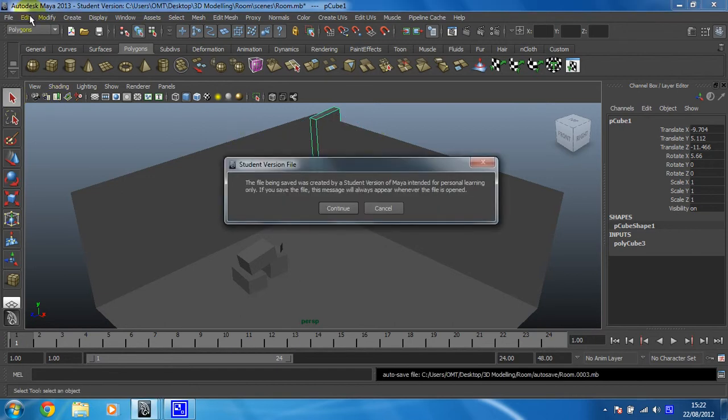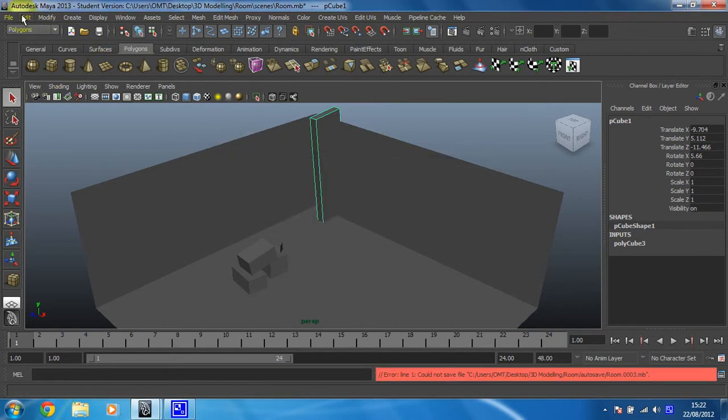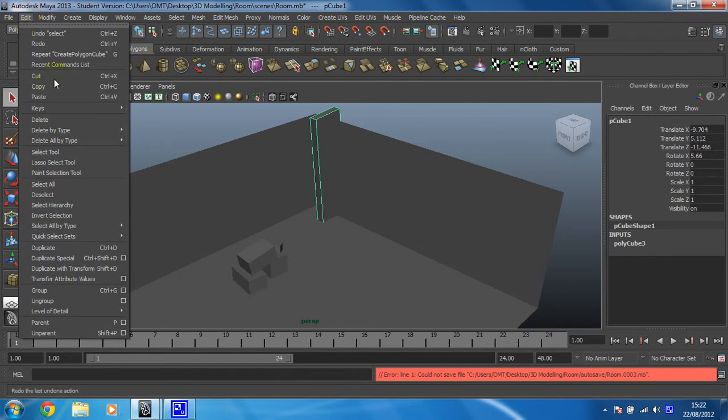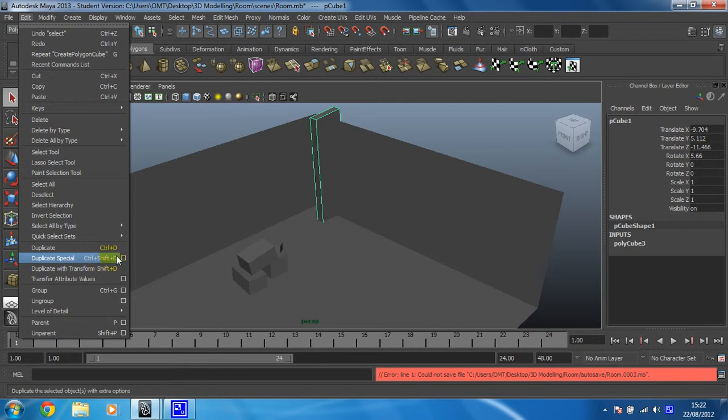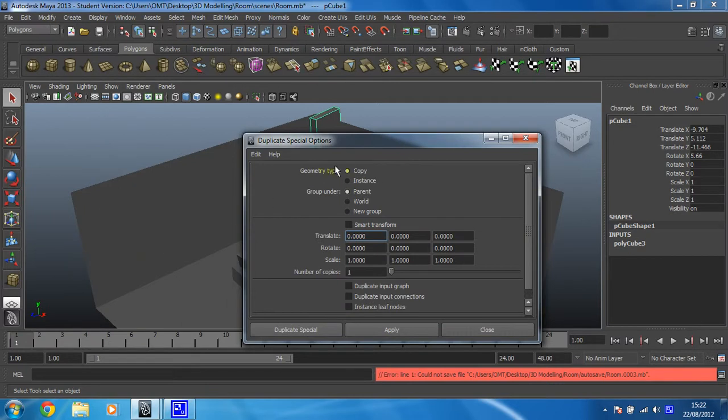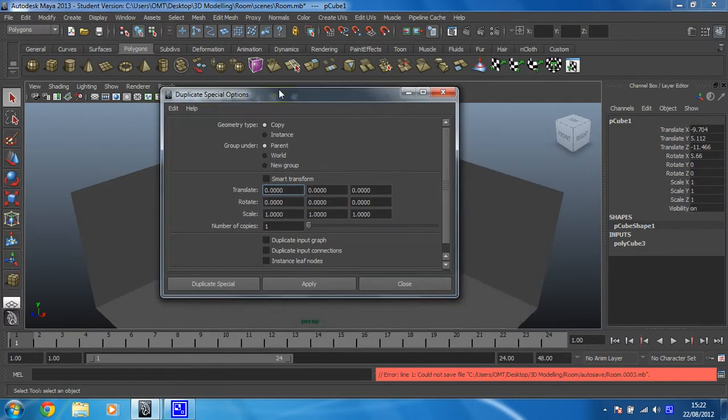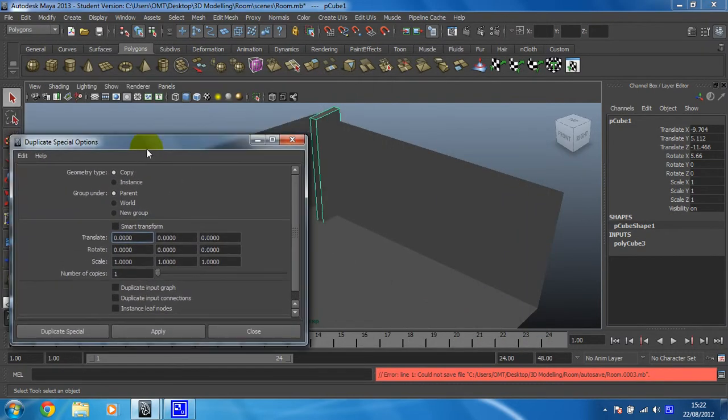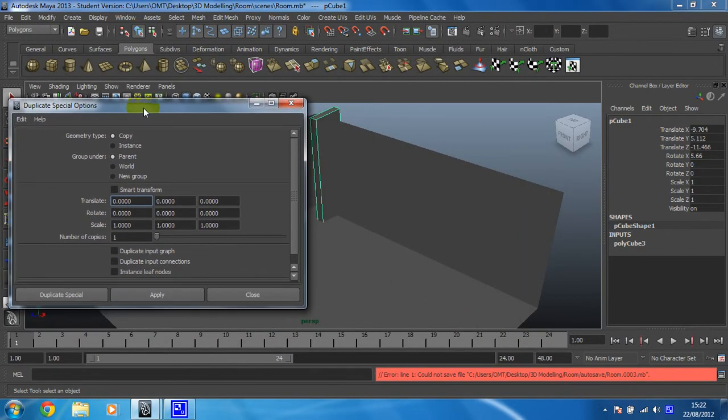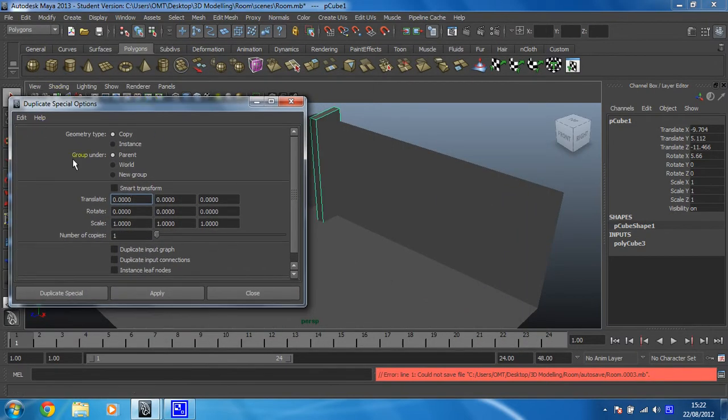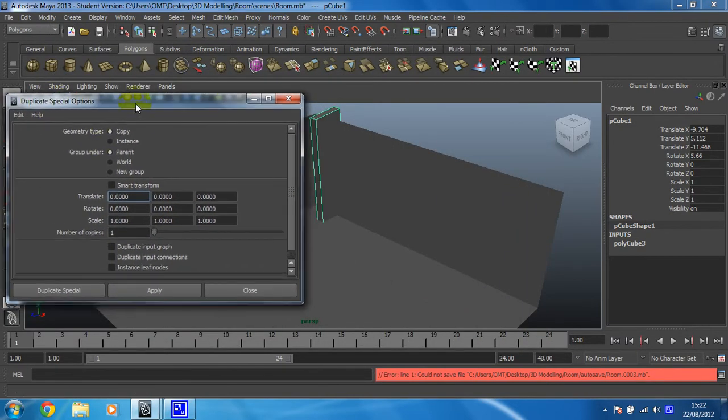Click on edit, which lives here, and then I'm going to click on the box to the right of duplicate special, which is this little chap here. This opens up a box that gives us a lot more options when we're going to duplicate something.